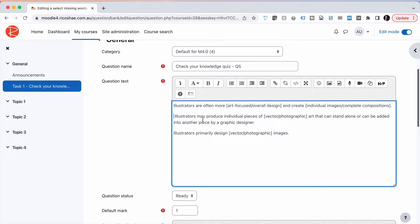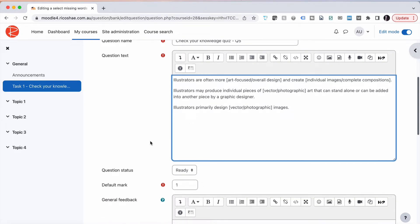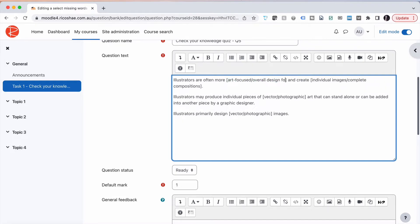We just added our question in. Now you notice that we have all of these extra brackets and text and things inside there. This is because when the question was put together by the person that wrote the questions, they've put in two options: illustrators are often more art focused or overall design focused.